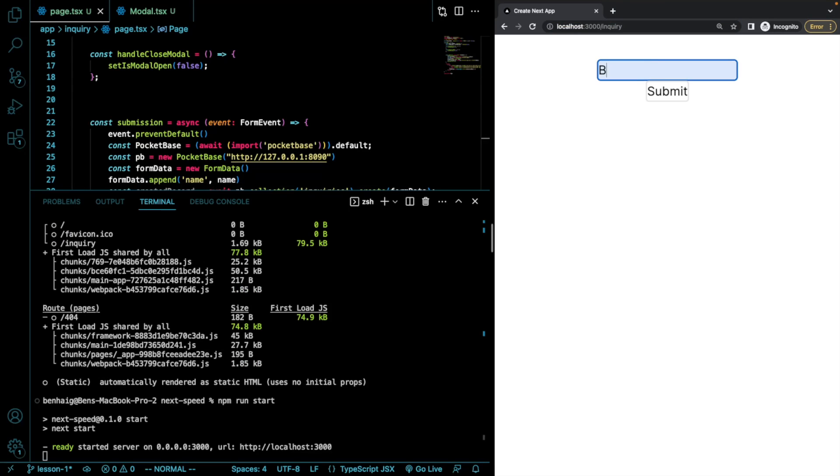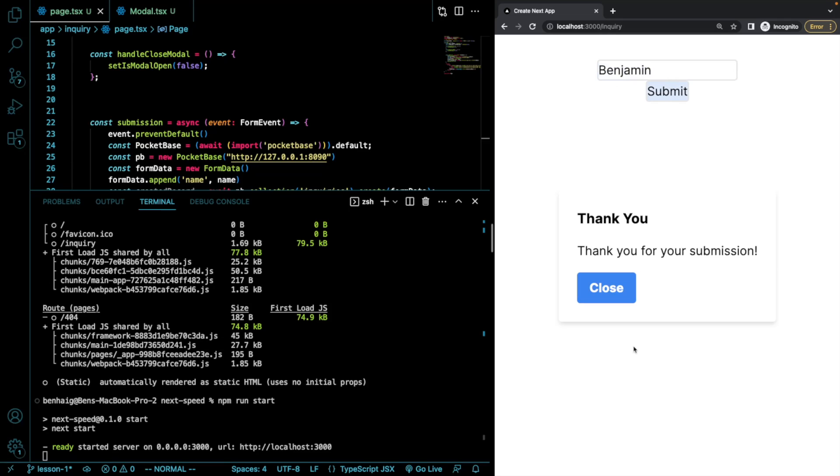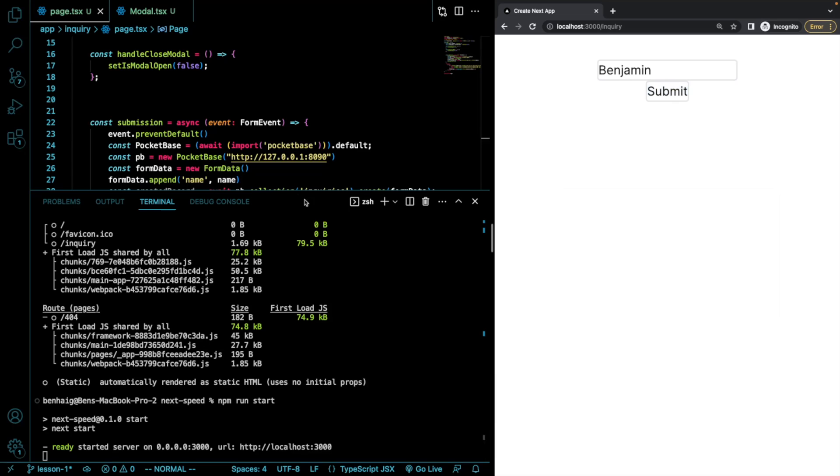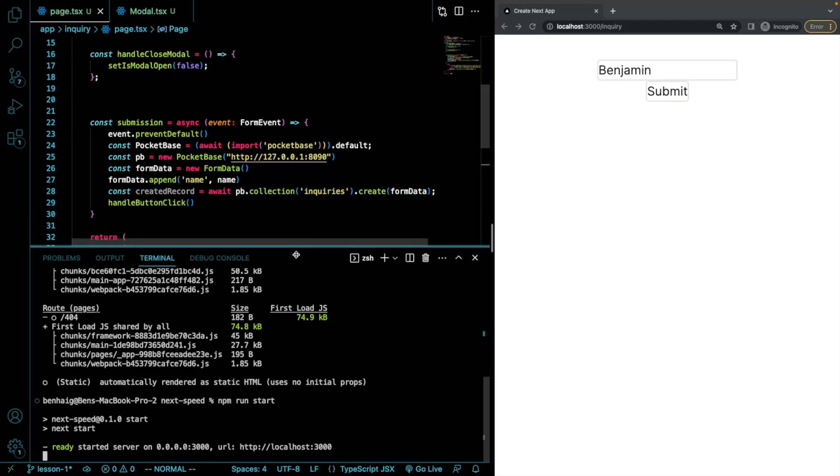So I'll submit my name, Benjamin. Submit. Perfect. So we get the exact same functionality with a much smaller initial load.